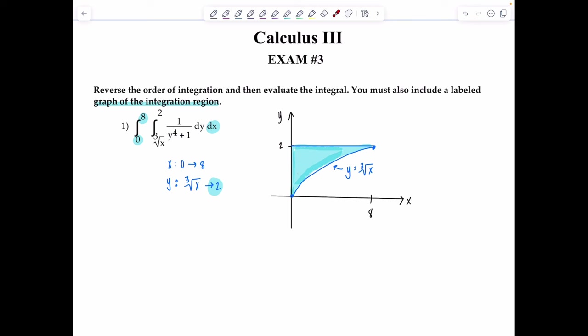Now we want to reverse the order of integration. The integrand remains the same since we're staying in Cartesian coordinates, but we want it to be dx dy. Whatever your outermost differential is — in this case dy — those limits for y need to be constants. We can't include any functions because we want the result to be a number. Looking at the region, y is bounded from 0 to 2. Those are the limits for y.